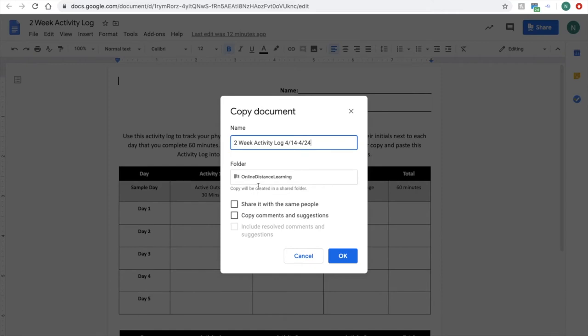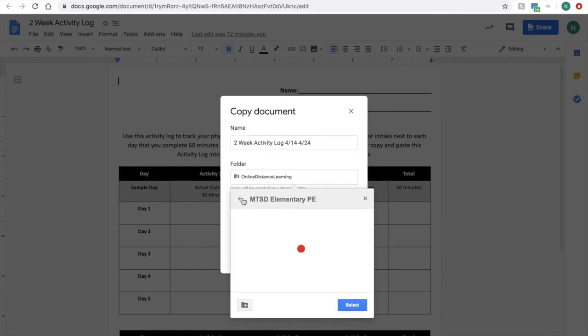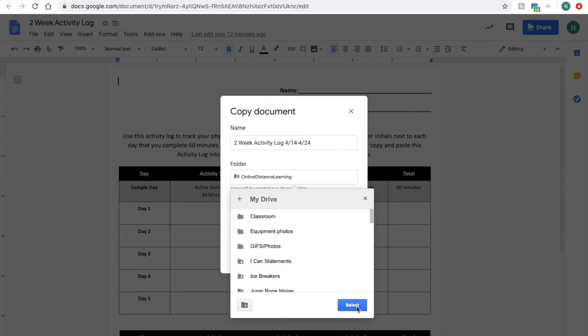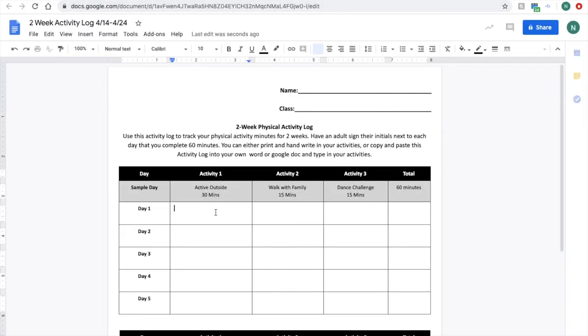And then, in the folder, you're going to want to make sure that your student adds it to their drive. In my drive, click select. You don't want to share it with people, you don't want to make comments or suggestions, and then you're going to click OK. Your new activity log is going to appear up here. And now you are going to be able to type on it.